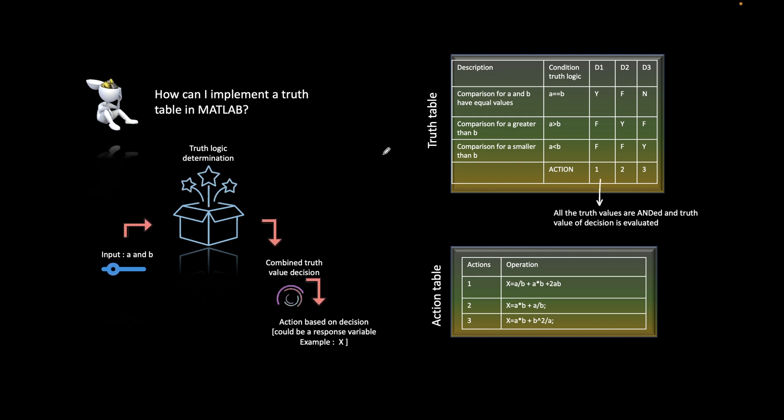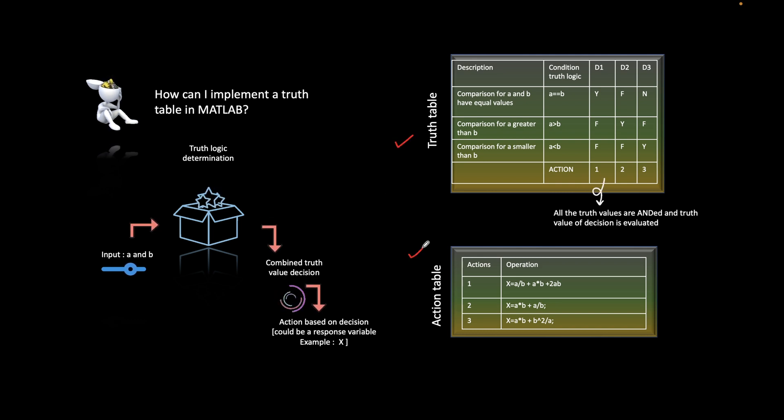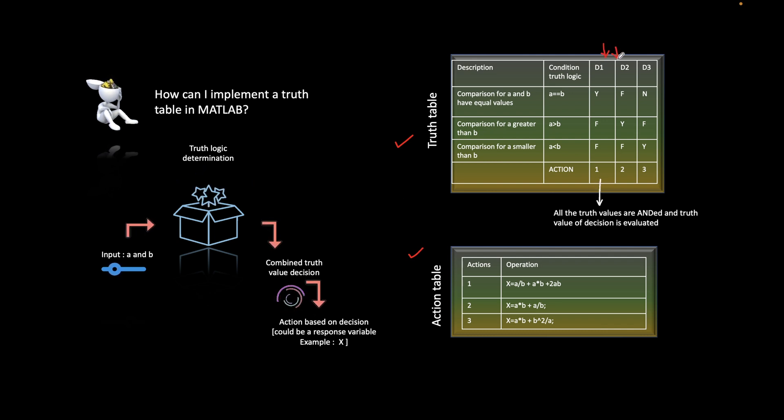Suppose you have a truth table defined with a condition table and an action table. Based on the decisions in the condition table, we take different actions.